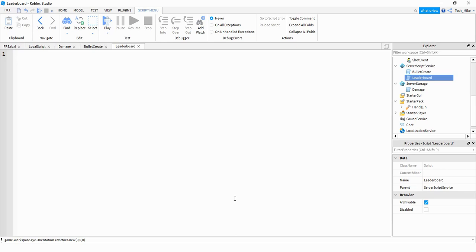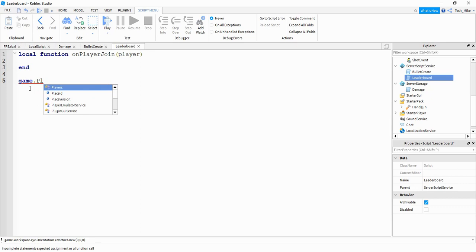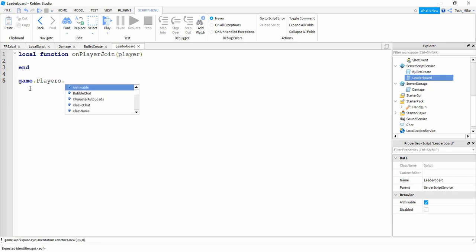To start off with the leaderboards we're going to create a local function. The name of our function is going to be onPlayerJoin. Inside the parentheses we're going to pass the parameter player, and then we're going to connect this function to the player added event by saying game.Players.PlayerAdded.